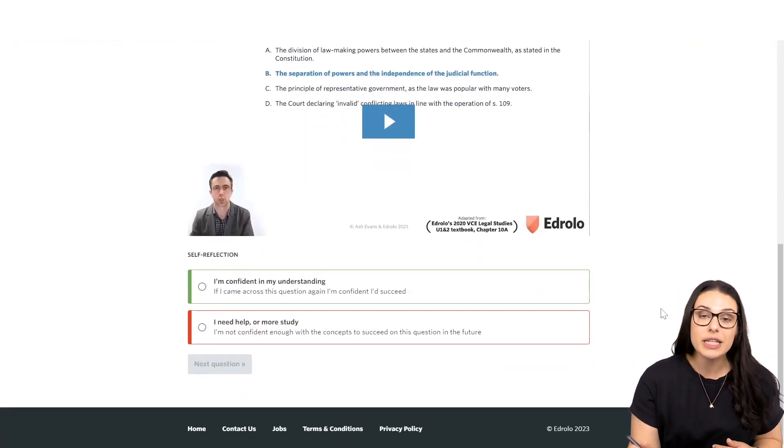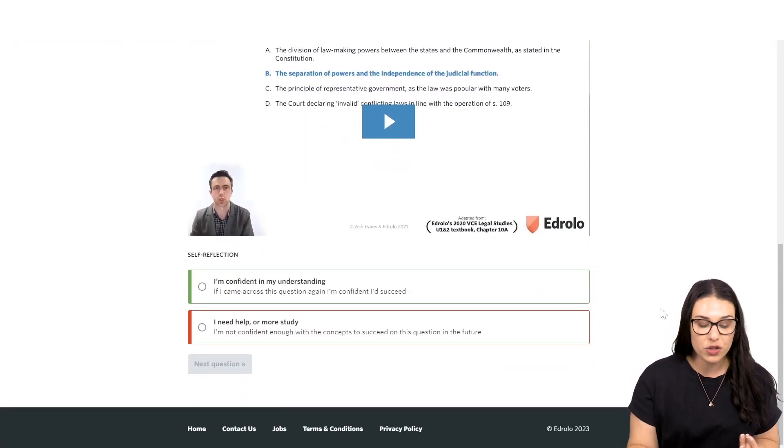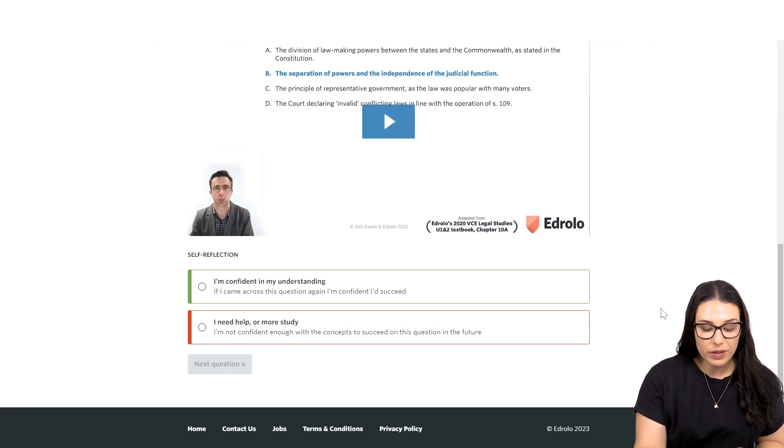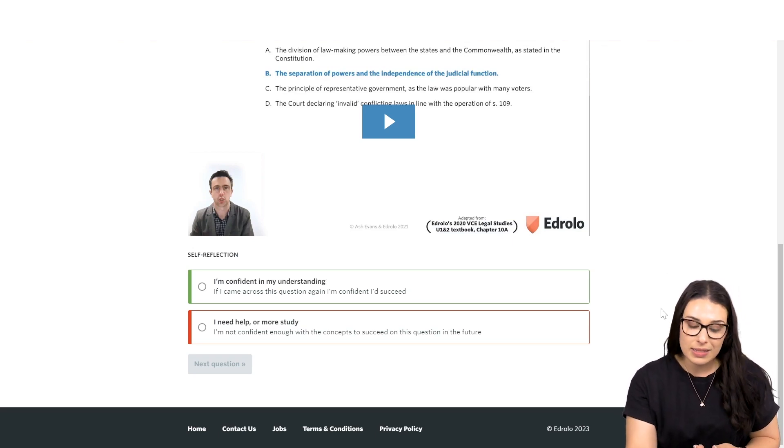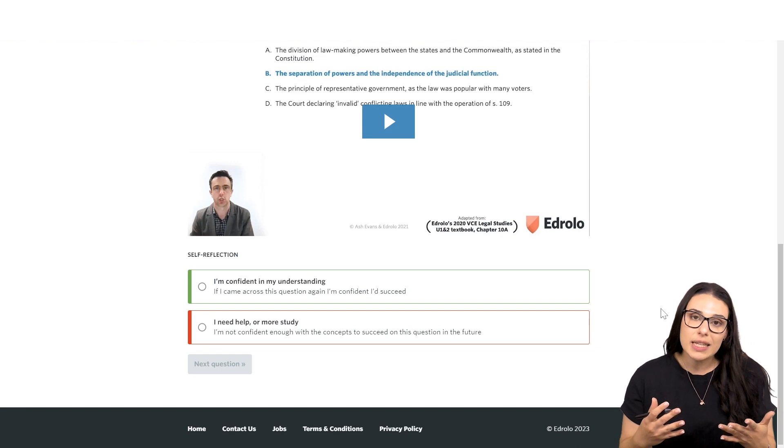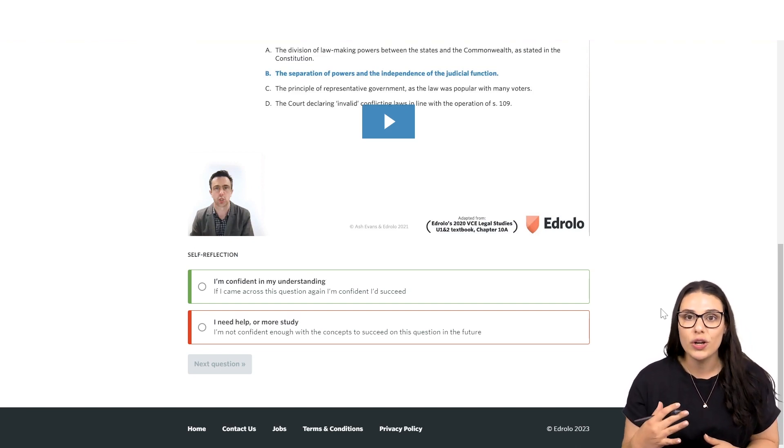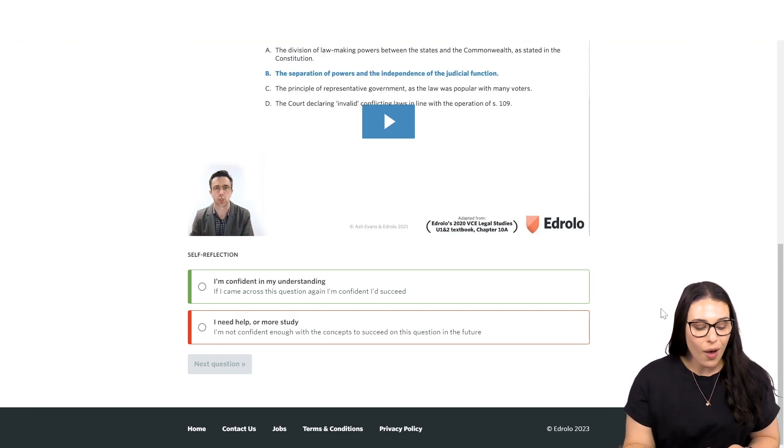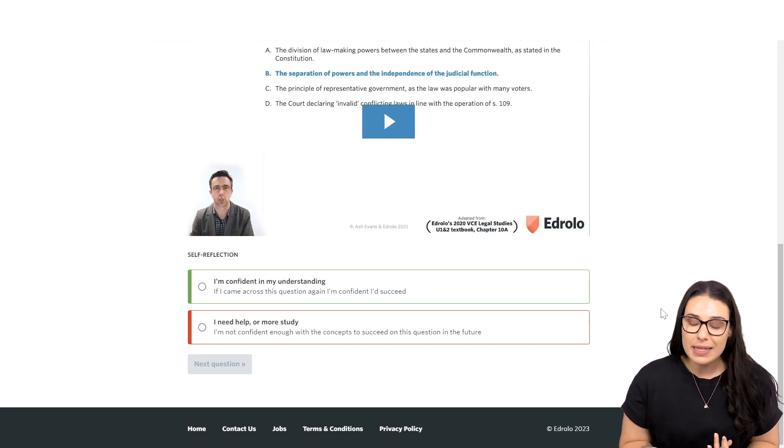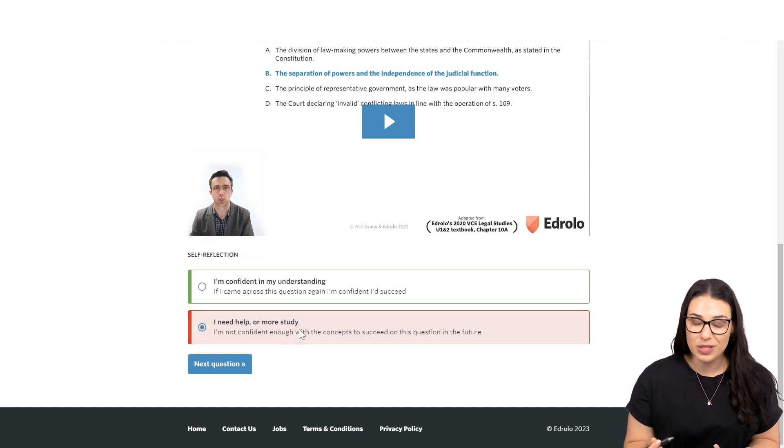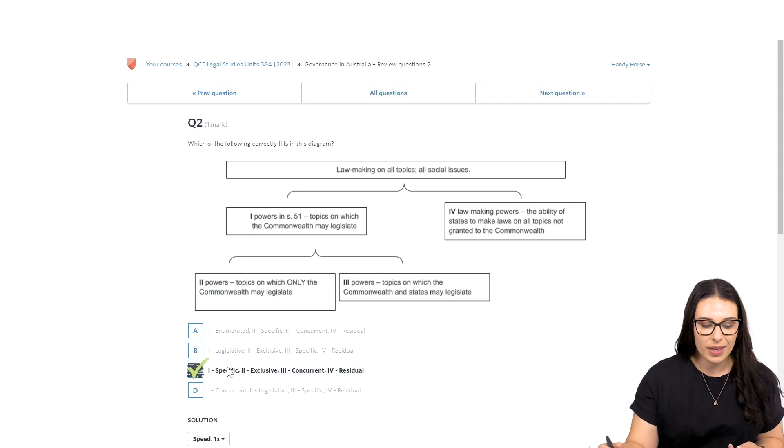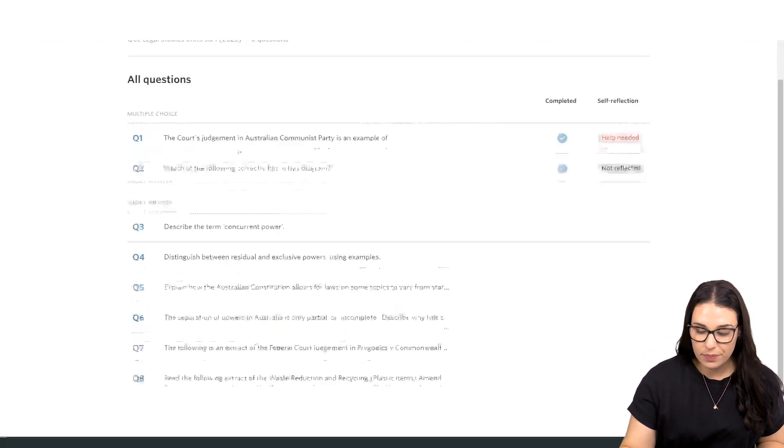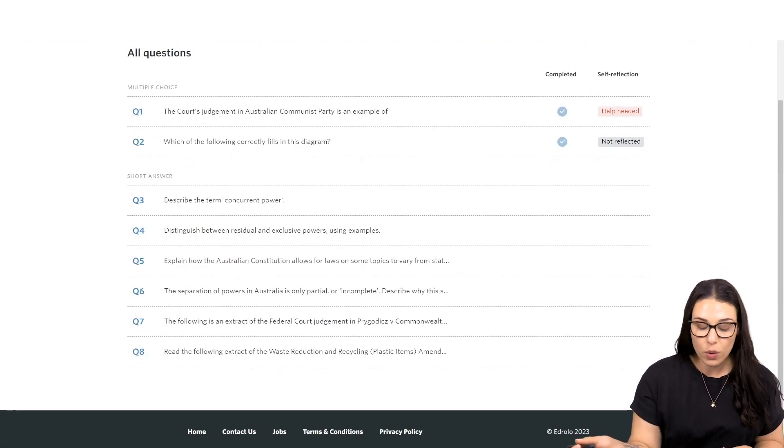The difference, though, is that at the bottom of a review question, students will be able to flag that they're either confident in their understanding, which means if they did get something incorrect, they've watched the video, and they understand where they went wrong. Or they can flag to you that they need some more help, or they need to do some more study. For a multiple choice style, that's pretty straightforward.